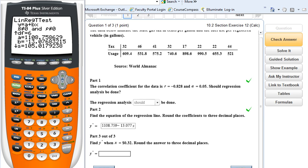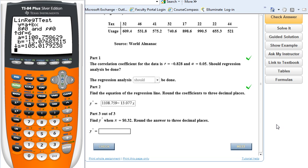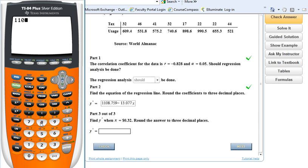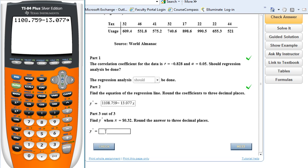Now we have our regression line and there's one last thing — this is why I wanted to put my equation into my calculator. They want us to take an X value, plug it in, and round the answer to three decimal places. I'm going to do it by hand. On the home screen: 1108.759 minus 13.077 times 0.32. I hit Enter and I get 1104.574.